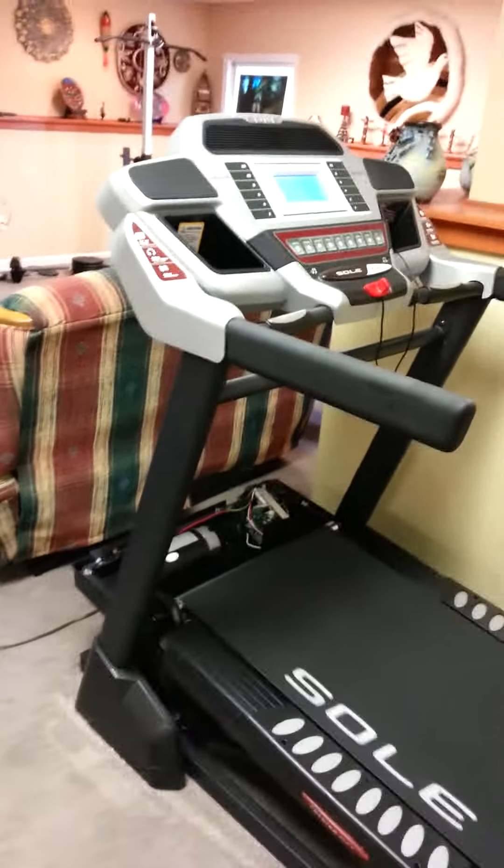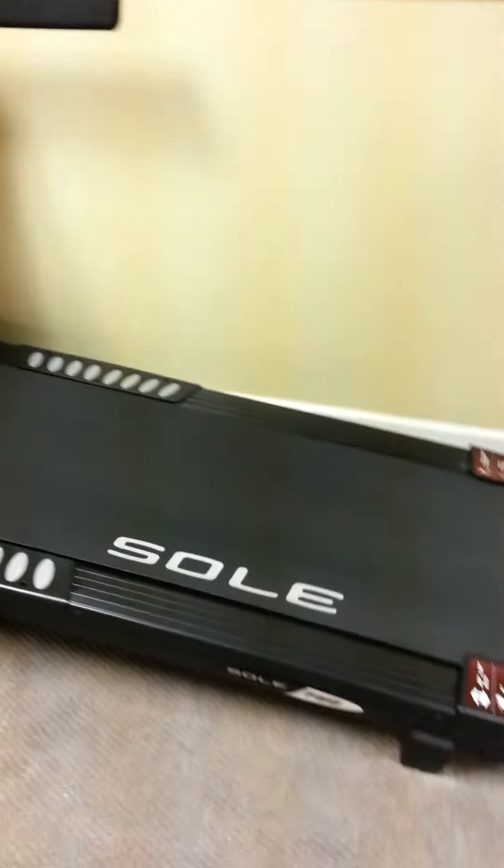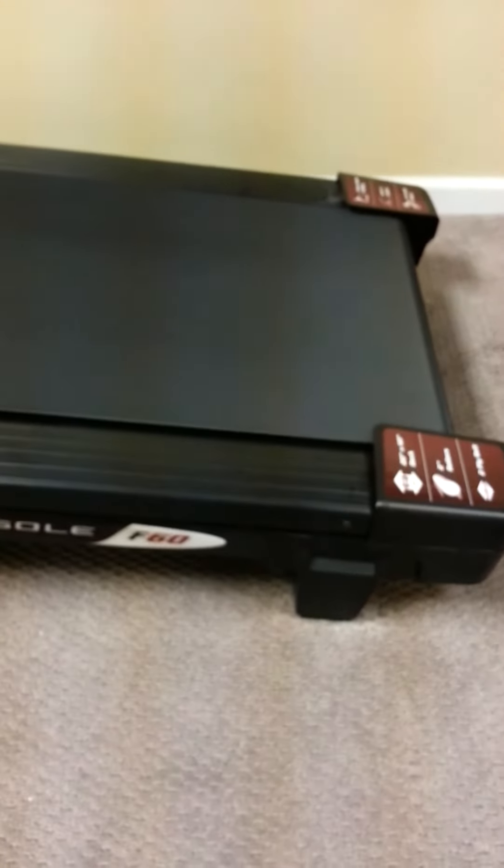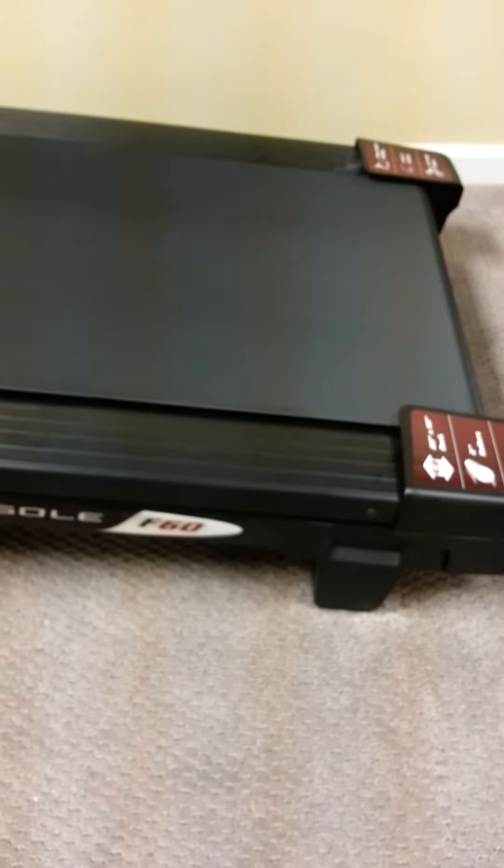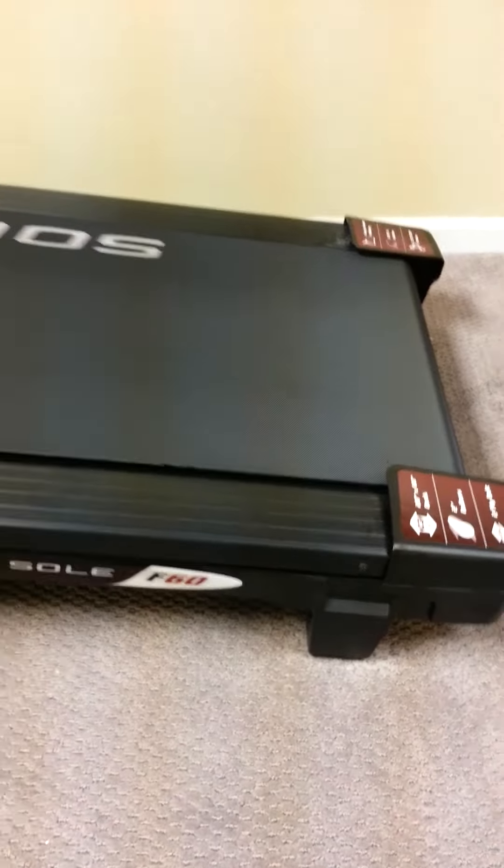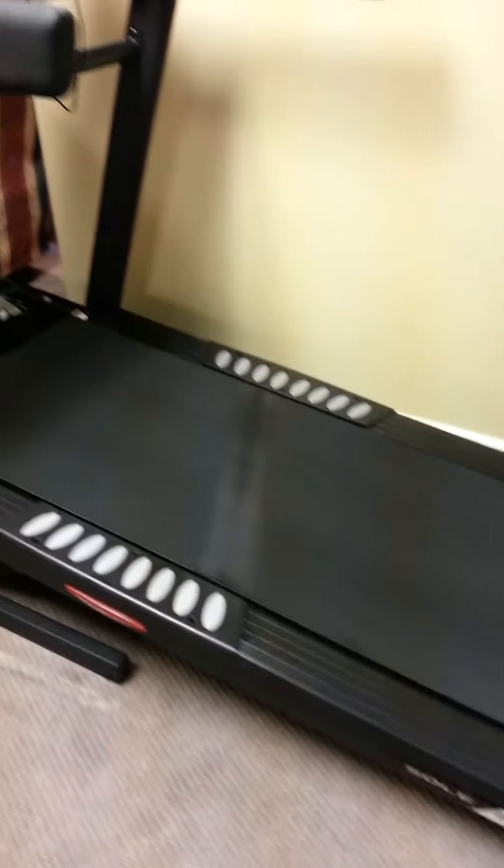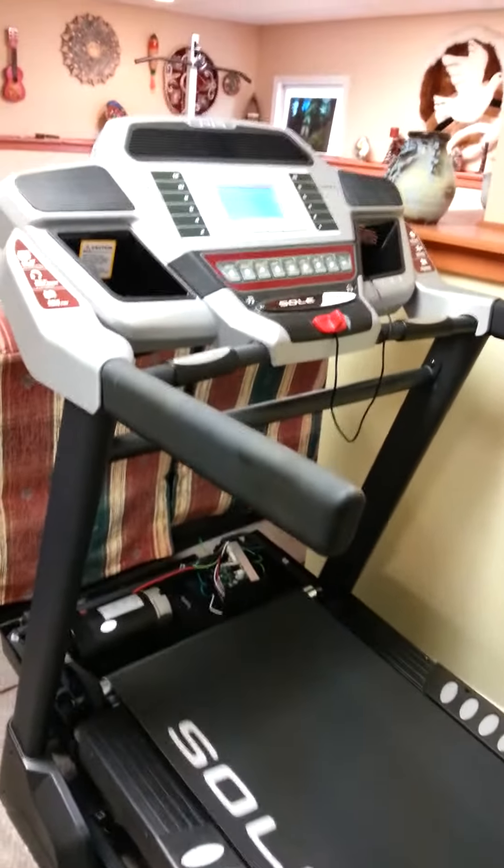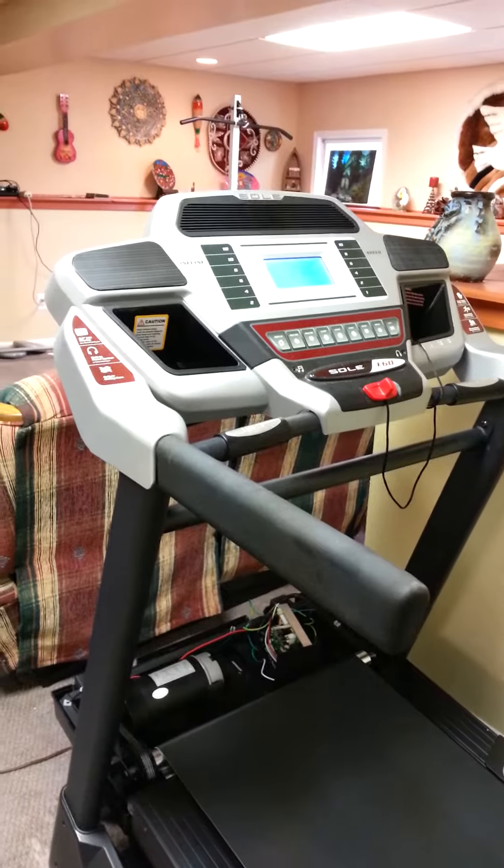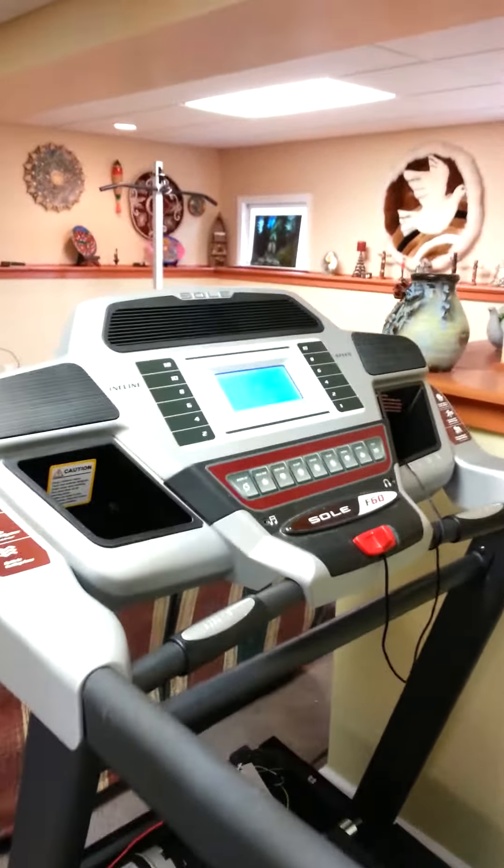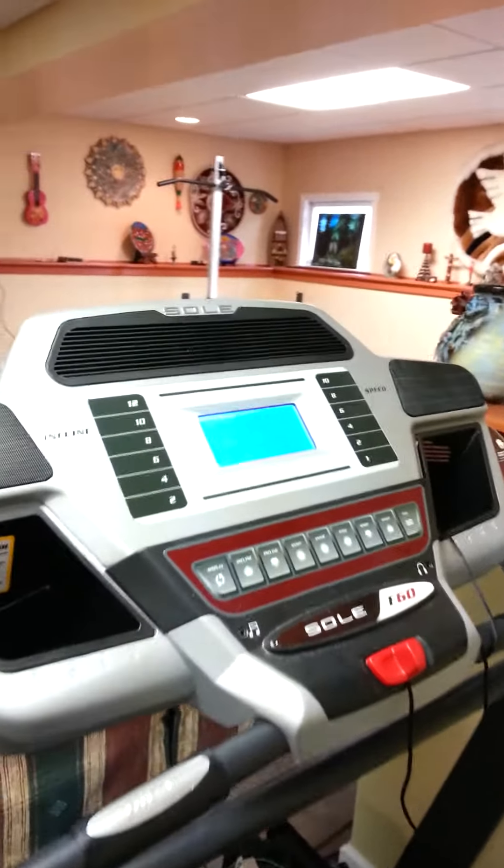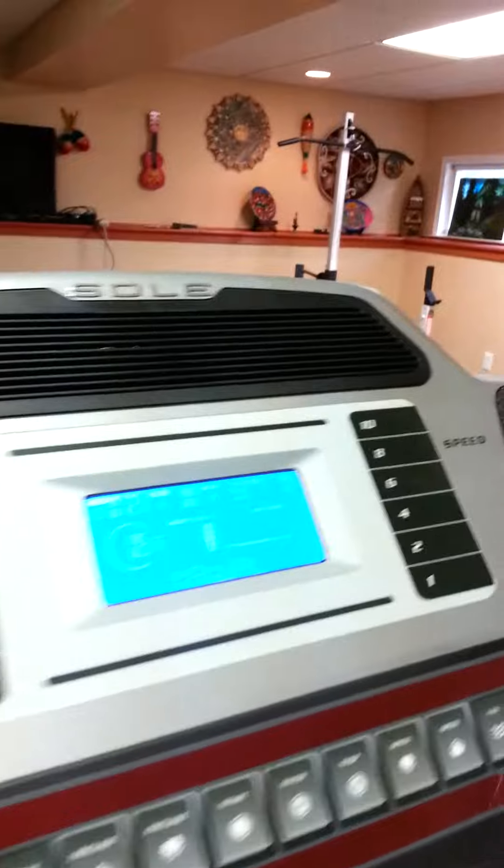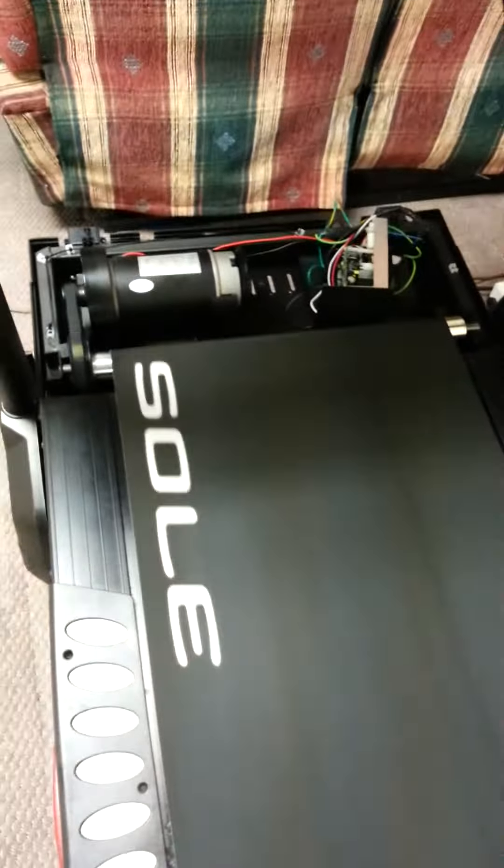Okay, this is the Sole F-60 and we've been having some problems with it for a while. A couple guys came out here and couldn't get the incline to work. It keeps erroring out. As you can see, I have it on high incline right now.